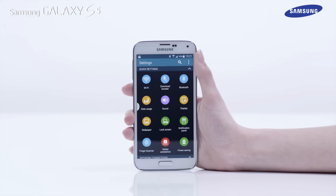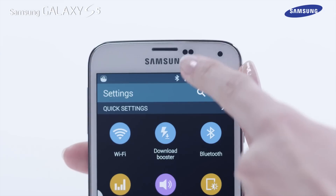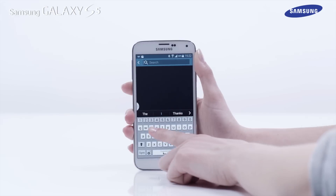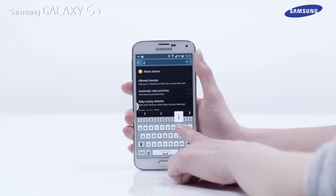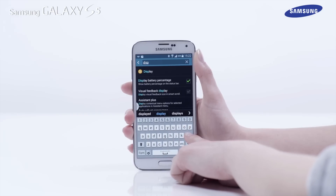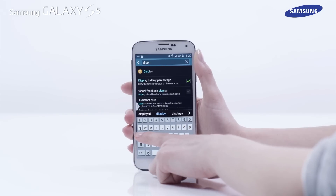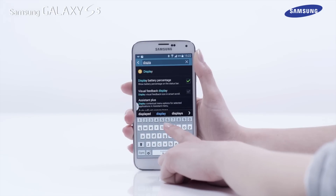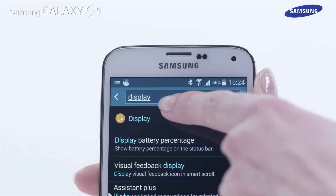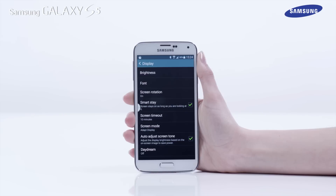To search for a particular setting, tap on the search icon then tap in the search box. Now type in a word related to your search inquiry. In this example we are searching for areas related to the display settings. Then tap the search icon in the keypad and tap on one of the search results. The relevant settings area of the device will now be displayed.